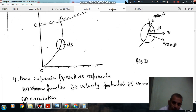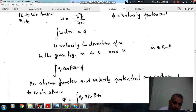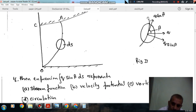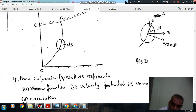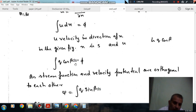We know that the velocity potential phi satisfies u = -∂φ/∂x, or equivalently φ = ∫u dx. Now, if we consider x as the s direction, then u in that direction will be q cos beta. So we can replace u by q cos beta and dx by ds, giving phi = ∫q cos beta ds.